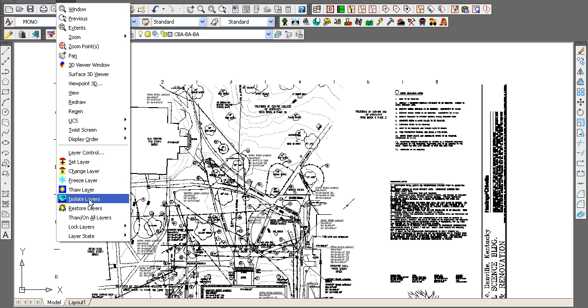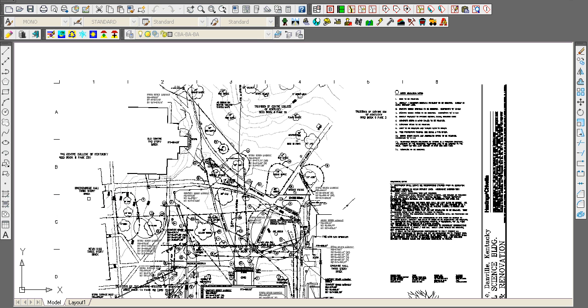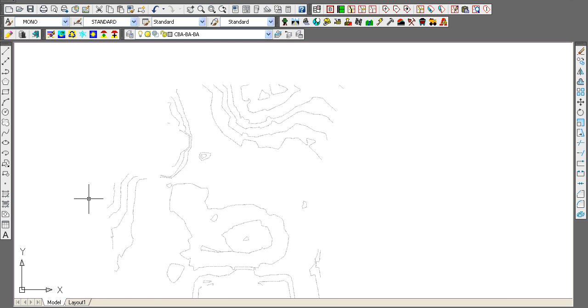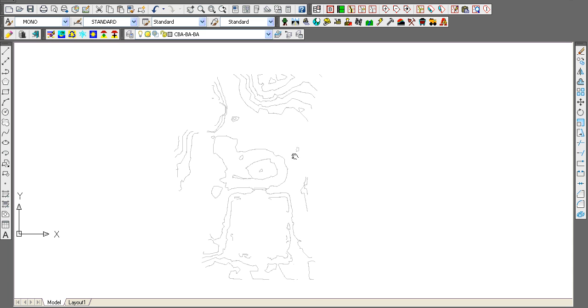Now if I go View, Isolate Layer, I can hit P for previous, and they're isolated.